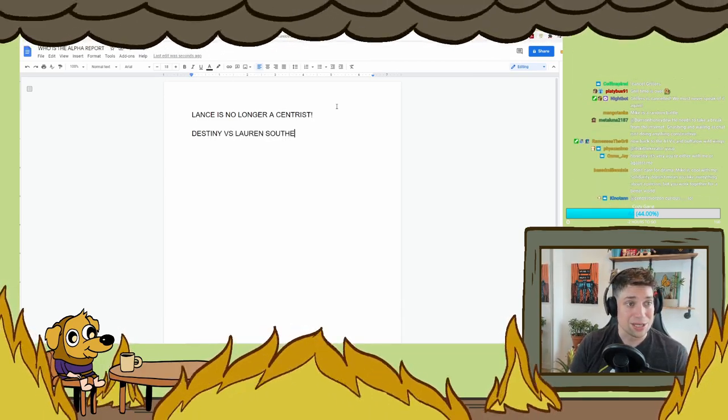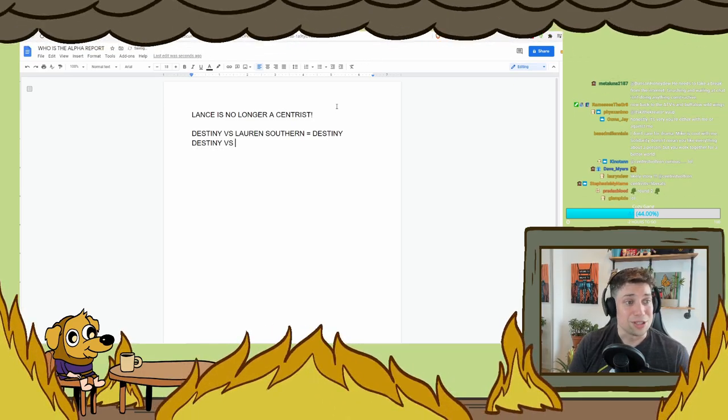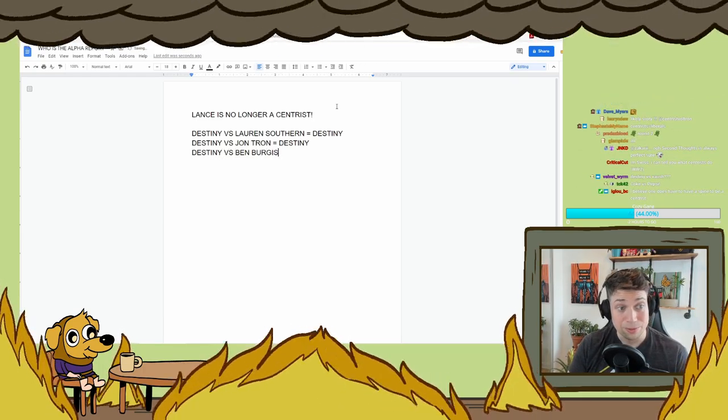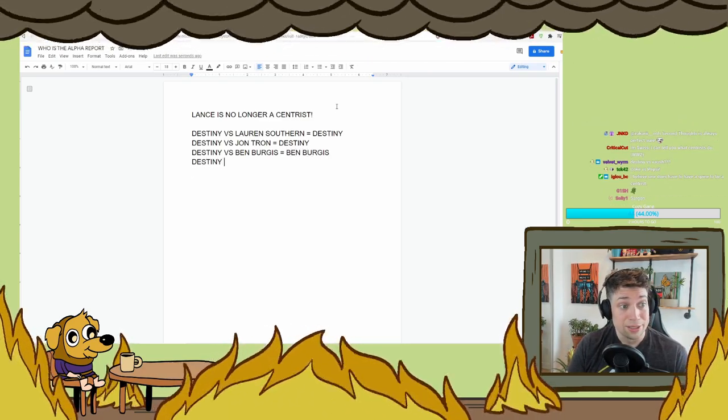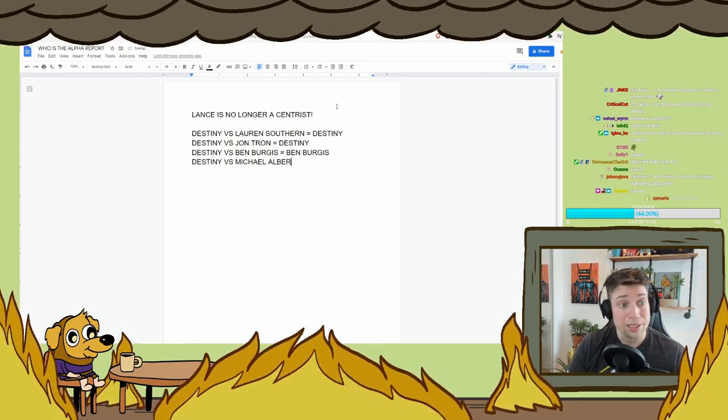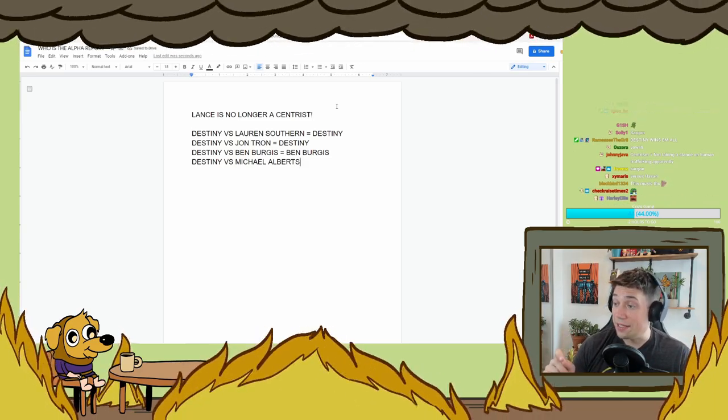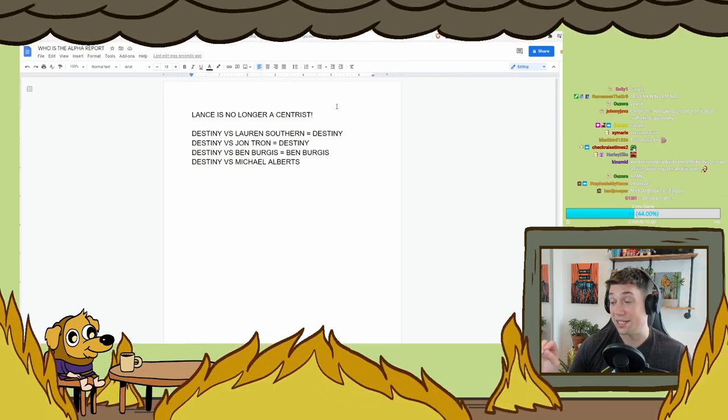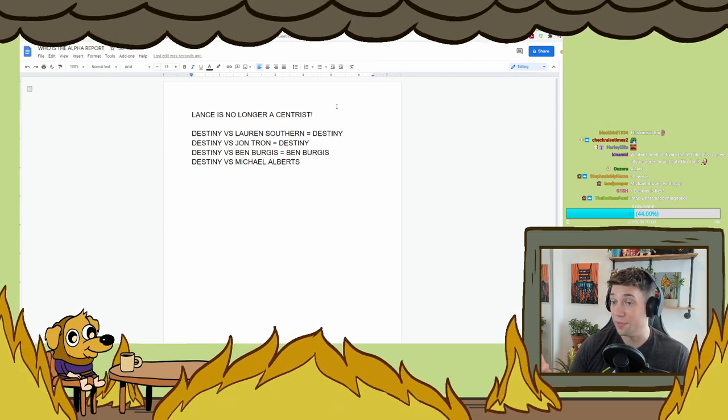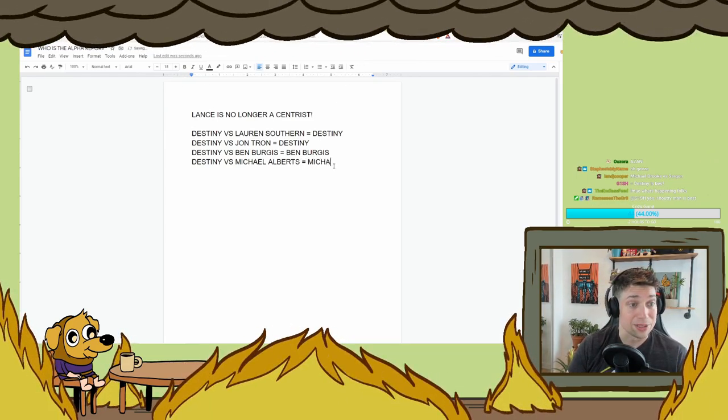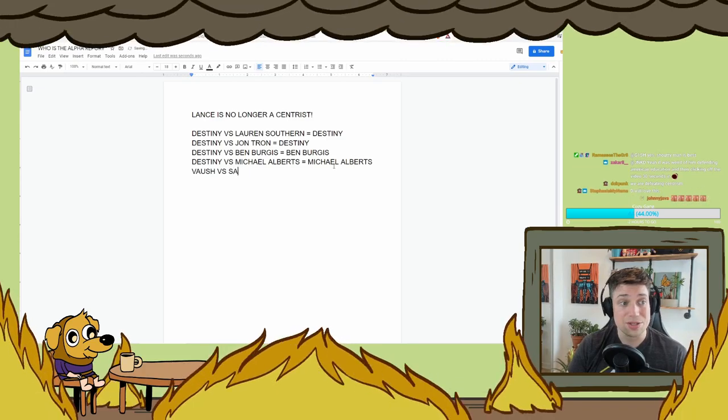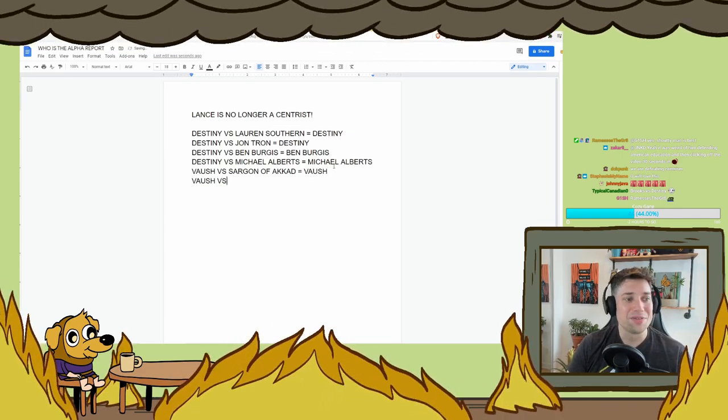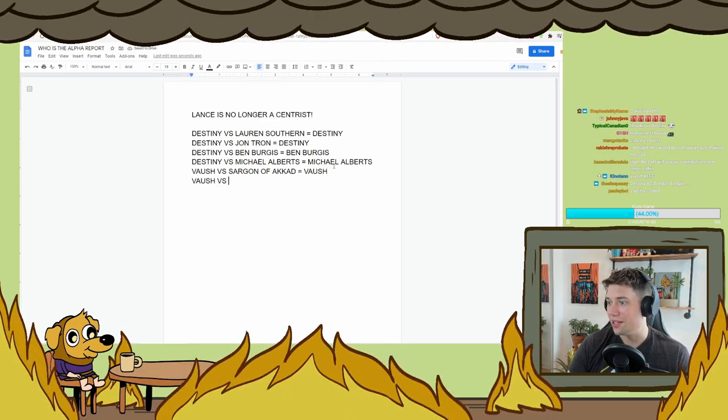What are some of the classics? Destiny versus Lauren Southern. Winner. Destiny. Destiny versus JonTron. Winner. Destiny. Destiny versus Ben Burgess. Winner. Ben Burgess. Destiny versus Michael Alberts. I didn't spell it right. Honestly, even though this debate had a really fucked up situation at the very end, where Michael Alberts didn't know a lot about the stock market, which seems like a huge gaping hole in his knowledge. The three hours of education that I got from both Michael Alberts, and he was incredibly good faith. Man, was he good faith to Destiny in that debate. So I'll give it to Michael Alberts.